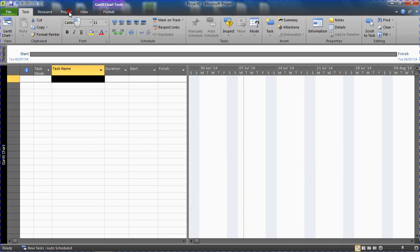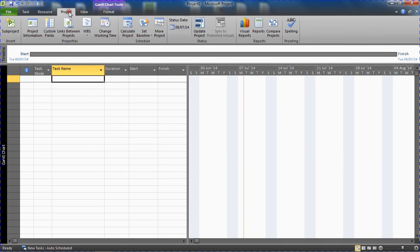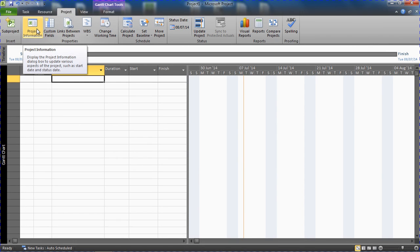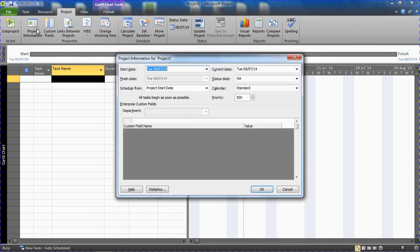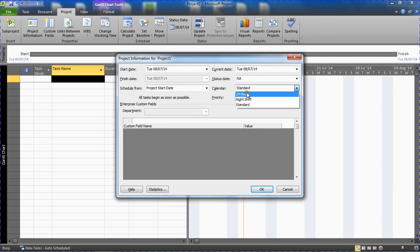When you go to your project tab up on your ribbon here, go into project information and you would specify the calendar you want to use from the right hand side here. These are the three base calendars you get with Microsoft Project.